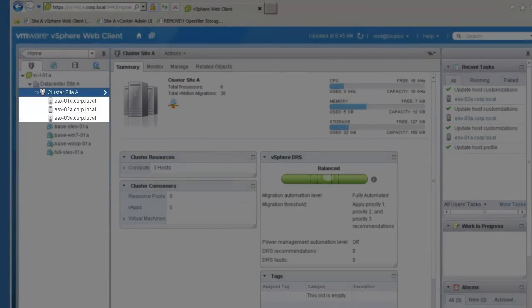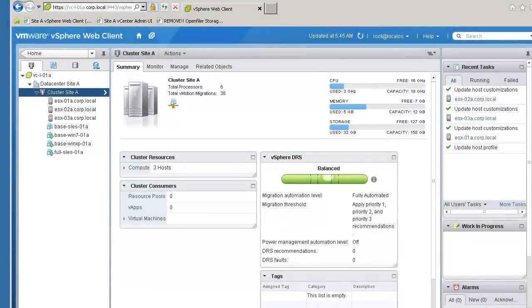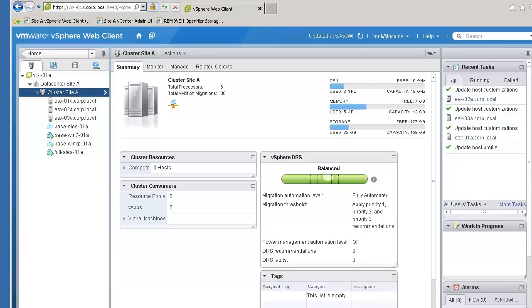Here we have a three-host cluster, with each host configured to boot using Auto Deploy. For this demo, each host has been configured with a local 2GB disk that we will now set up for stateless caching.